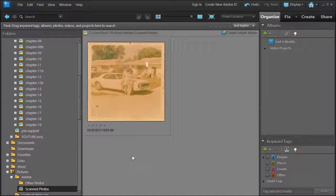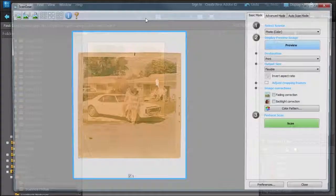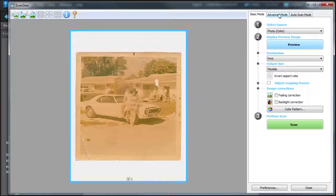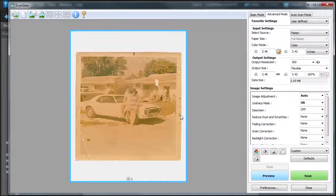Now, there's something I want to tell you that most scanners have these days. Let's go back to File, Get Photos and Videos from Scanner and click on Advanced Mode. I like to use my scanner to find solutions for photos if I can, instead of using Photoshop Elements or Photoshop. If I can have it solved in the scanner, why not do that first?